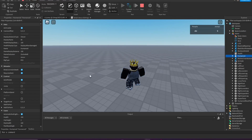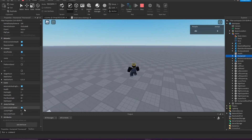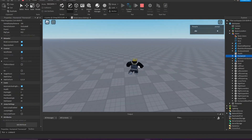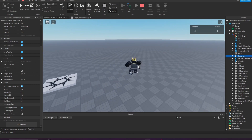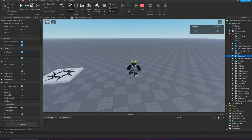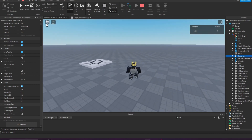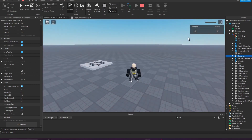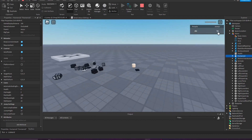Looking at our character or humanoid, you can see the jump height is increasing every second — so it's increasing our jump height. Now if we reset, this should also stay at where we left off.